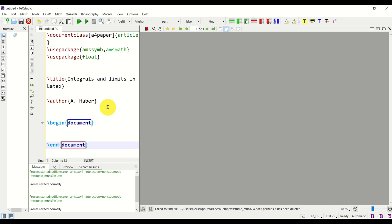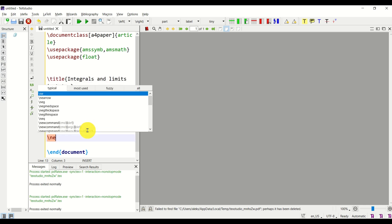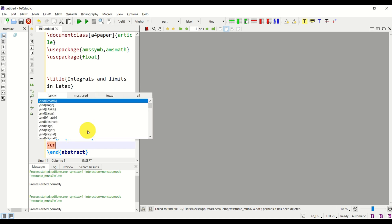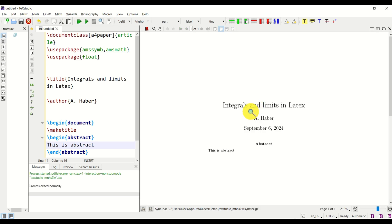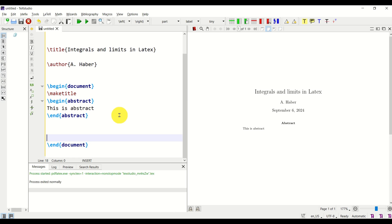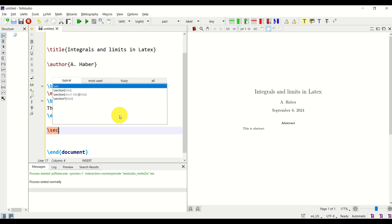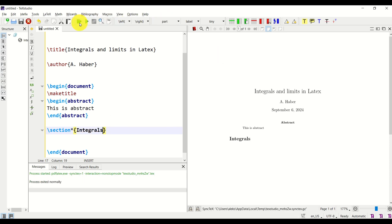Let's add content. Under begin document, add maketitle. Then let's put a small abstract. Let's compile and see the outcome. Now let's start the first section — I will add a section with no number called 'Integrals.' To write equations, I like to use the align environment, so I will start and end an align environment.